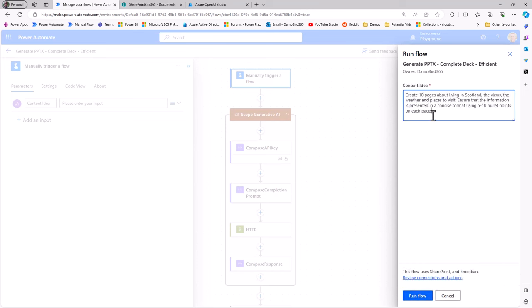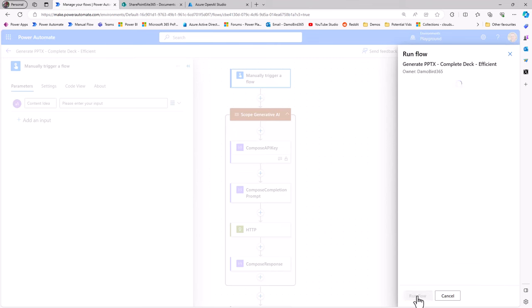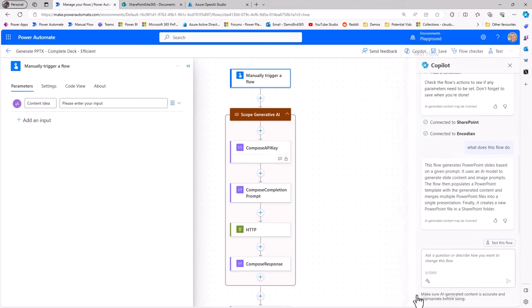My content idea is to create 10 pages about living in Scotland, the views, the weather, and the places to visit. If I run that Flow and sit back, we'll hopefully see that new slide deck being created.